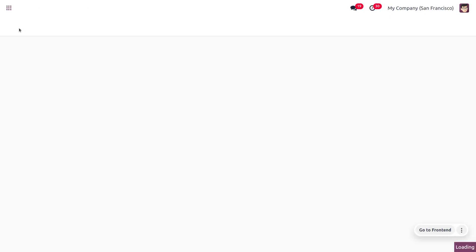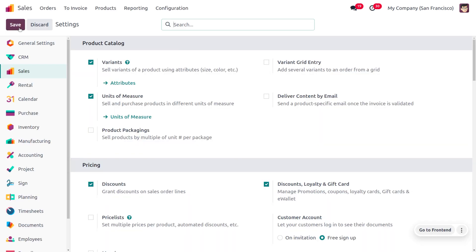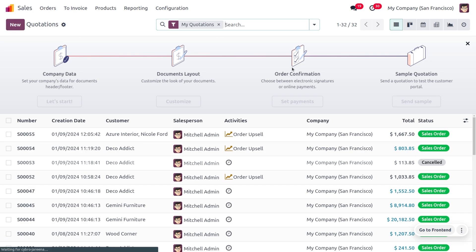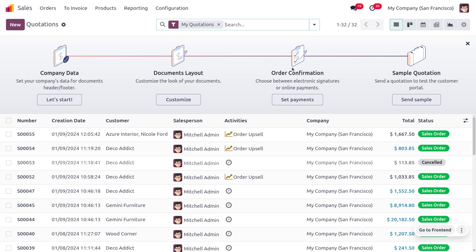In previous versions, to manage quotation validity, we had to enable the quotation validity feature. But there's a change in Odoo 17—we don't need to enable the quotation validity. We can just give a number of days that we set as the default quotation validity.